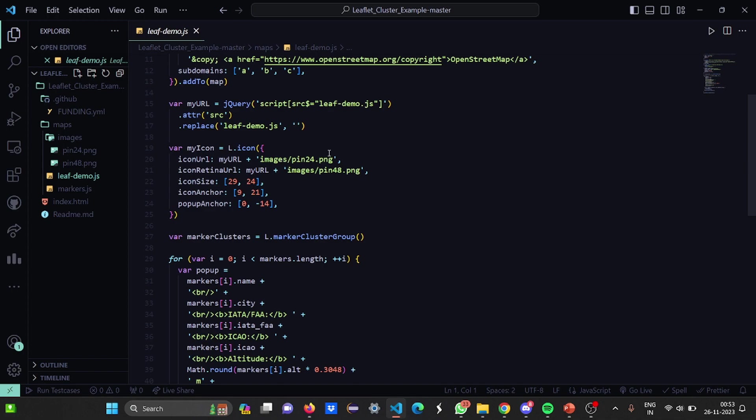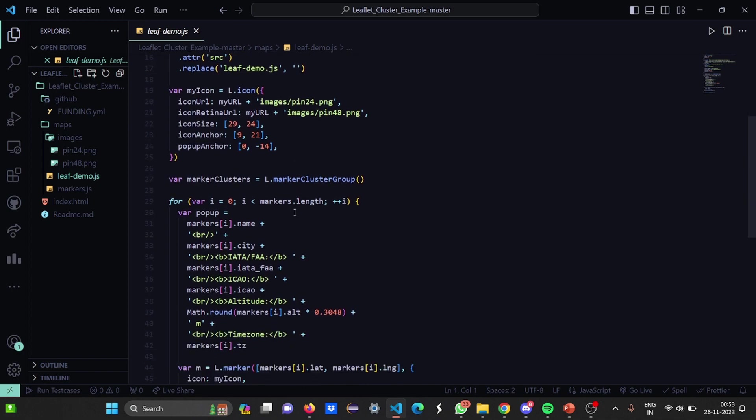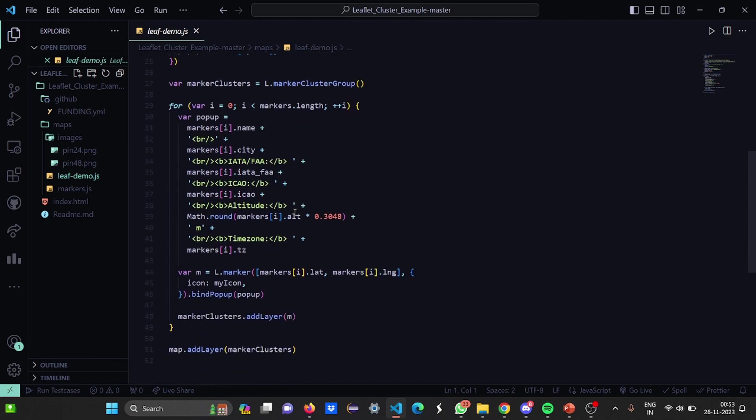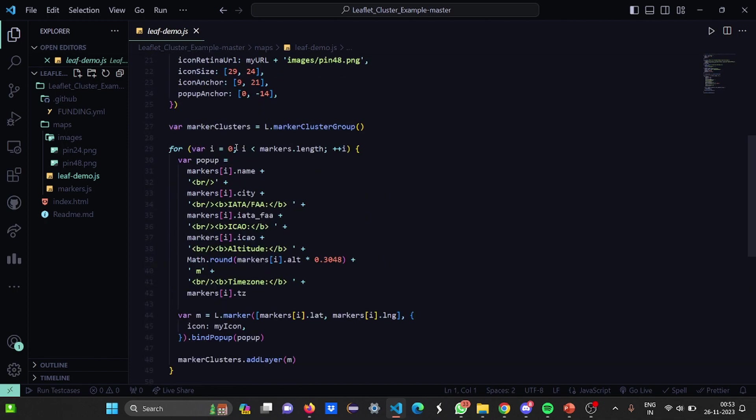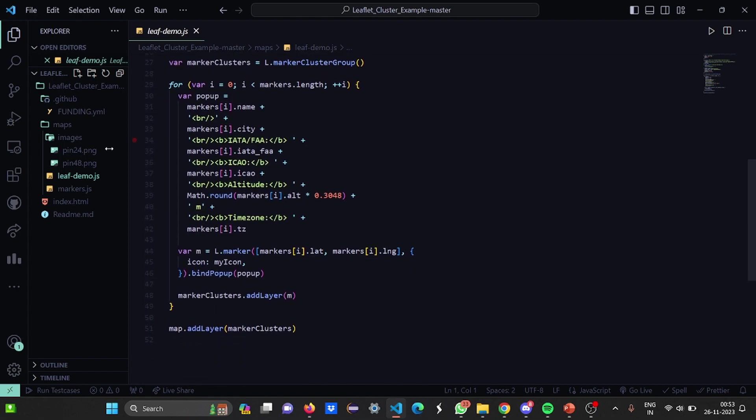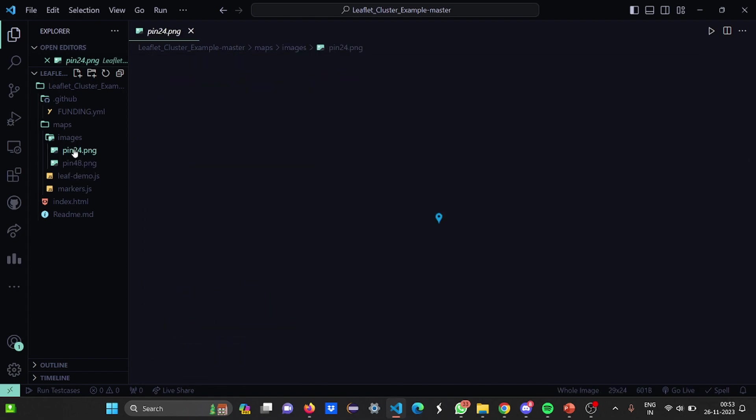Then the images, I have two pin images. I'll show you the PNG images. Then here we have this thing called the marker clusters, where we are going to have a certain breakpoint in certain markers, like the areas, the markers, positions. This is the pin image that I was talking about. Then this is another pin image.